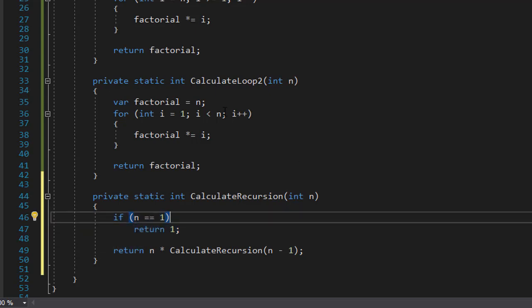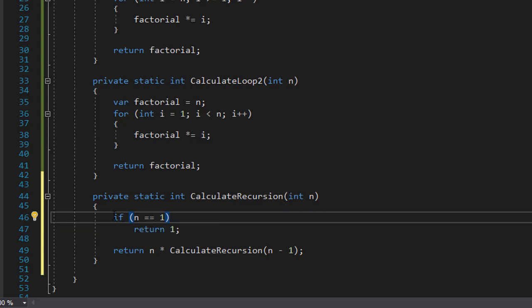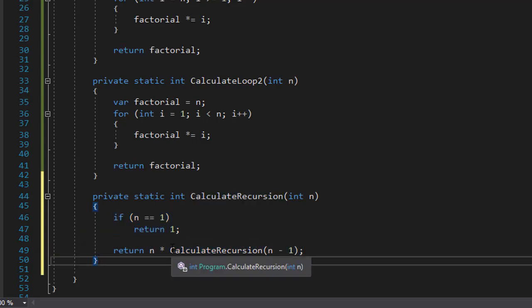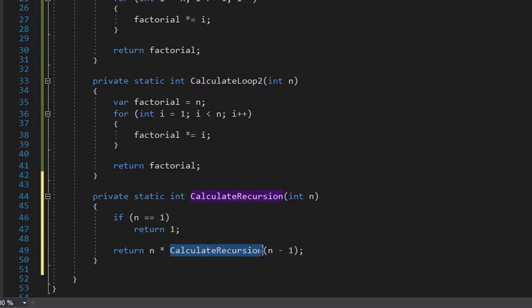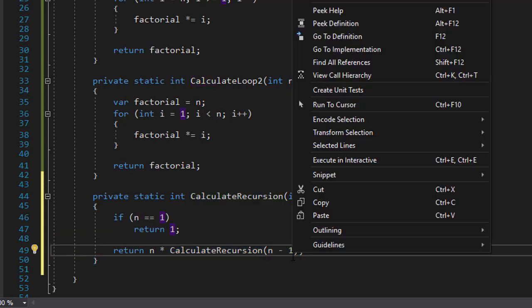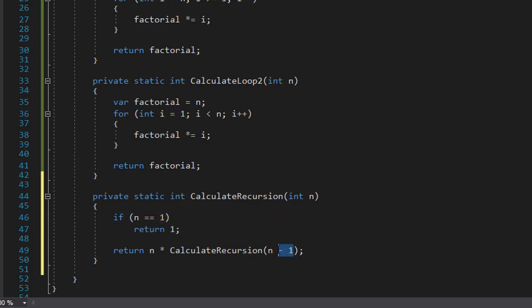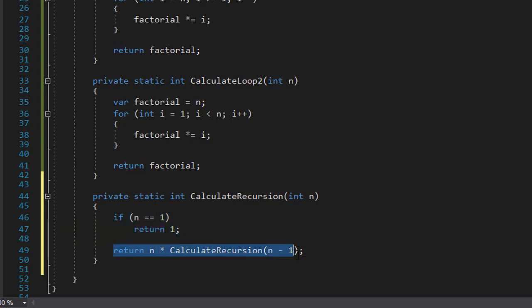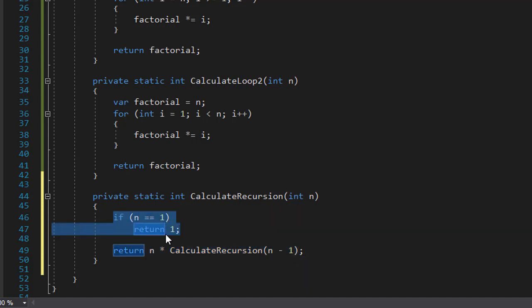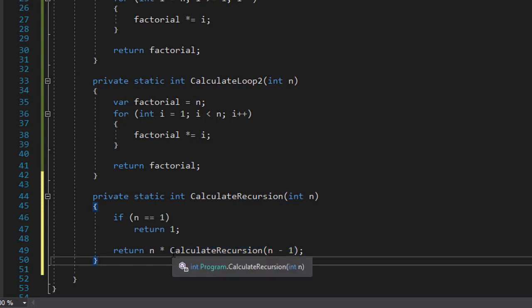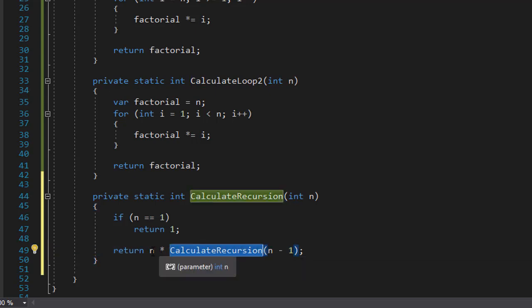So what's happening here is the user passes 5. 5 does not equal 1. So we will come over here and call the calculate recursion again. However now 5 minus 1 is passed. So we will pass n equals 4. Now 4 still doesn't equal 1. So we will come here again. Now we will pass 3. And then we will pass number 2. And then finally we will pass 1 if statement is triggered. And then we will come back to these calls. And the value returned from the calculated recursion will be now multiplied by n.